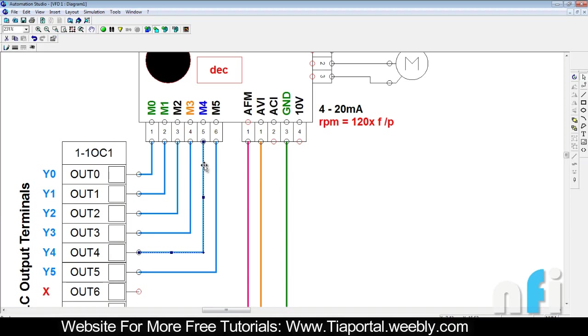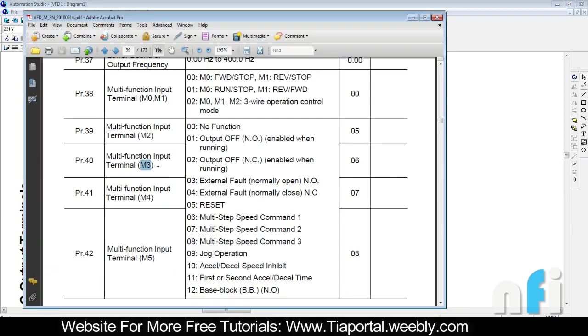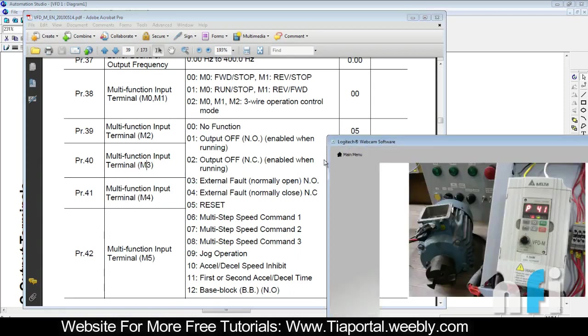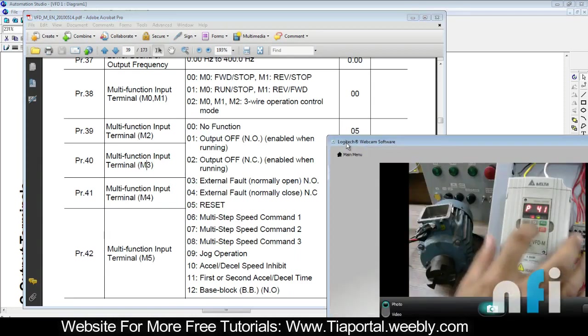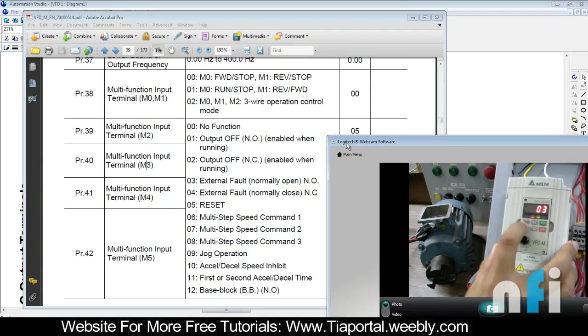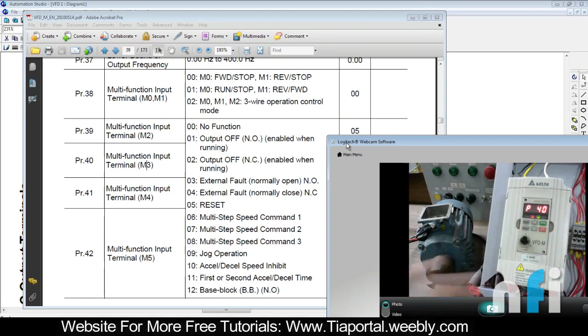Let's see how we can do that. Initially we have to assign M3 as function 03, which I have just made. Let me show you - in parameter number 40, which is for M3, 03 has been entered.